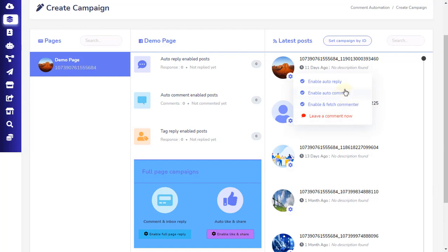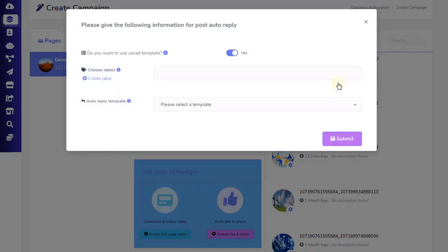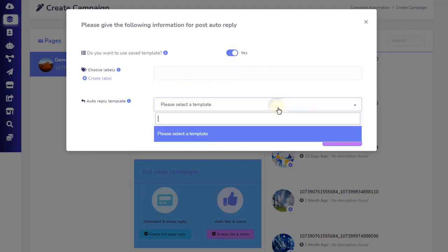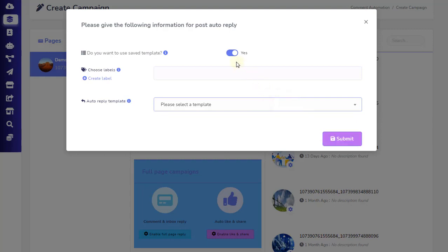Let's see the four options. First, enable auto-reply. Clicking this option opens a pop-up with a number of more options. The first option will ask if you want to use saved templates. By default, choosing from Saved Templates is set to Yes. If you have a reply template already set up, you can simply choose the template you want to apply here. If you don't have a reply template set up, then change the default Yes to No. We are setting this option to No for this tutorial.